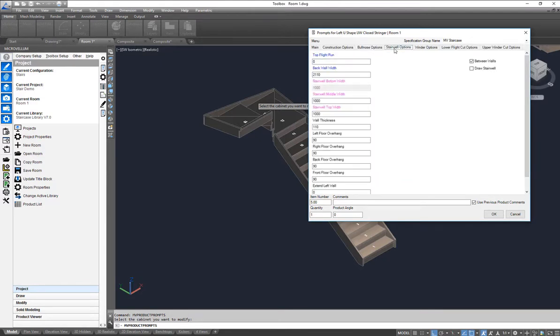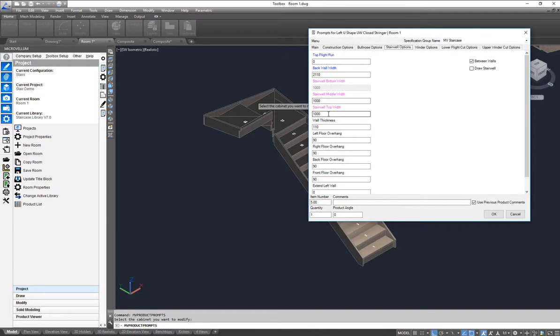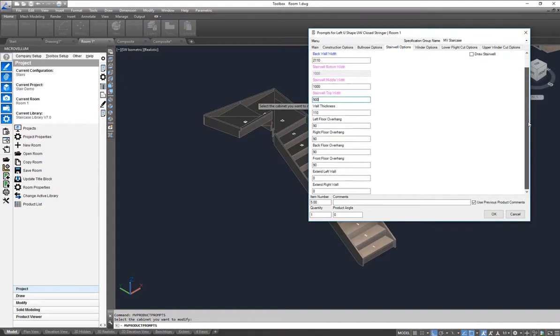Over here I've got different options for my stair well. I can go between walls, I can draw in the stair well if I want to. Many different options down here including the stair well top width which we're going to set to 900. Scrolling down a little bit more we've got our wall thicknesses and different overhangs right within here.